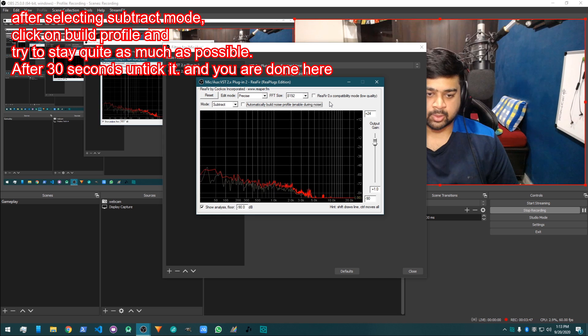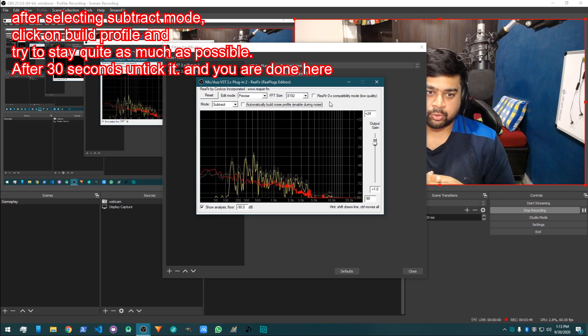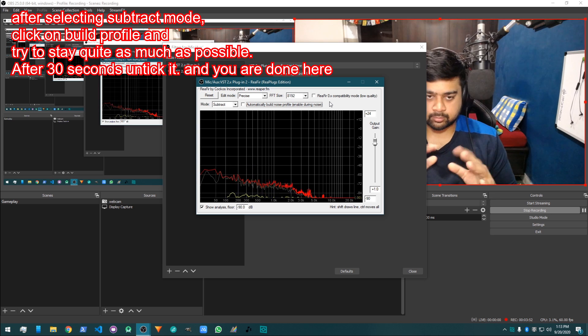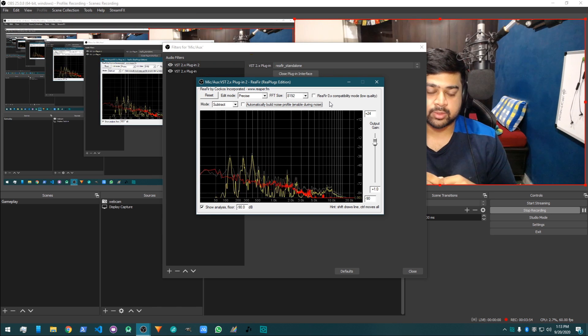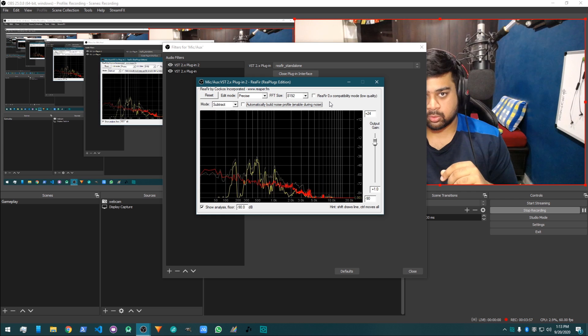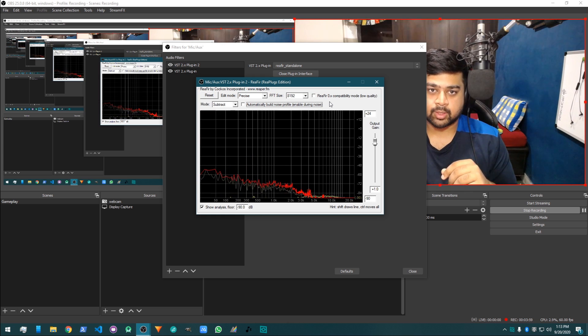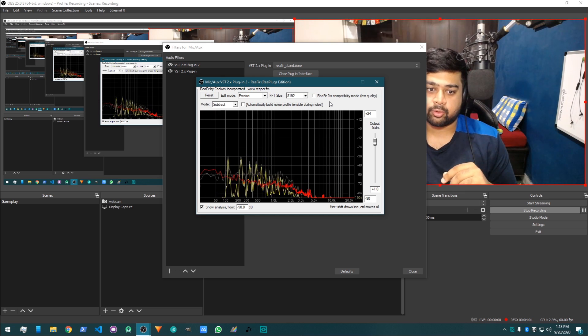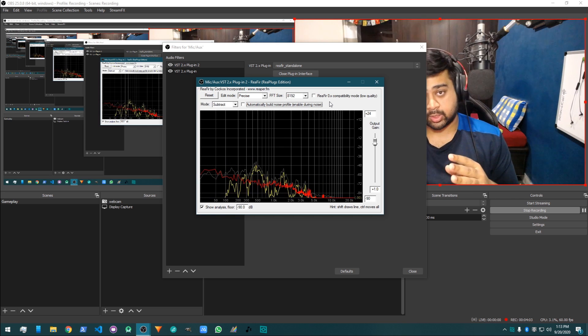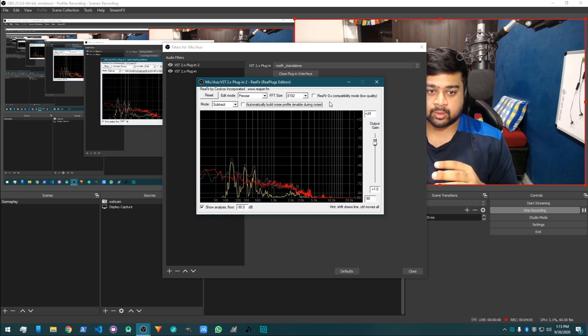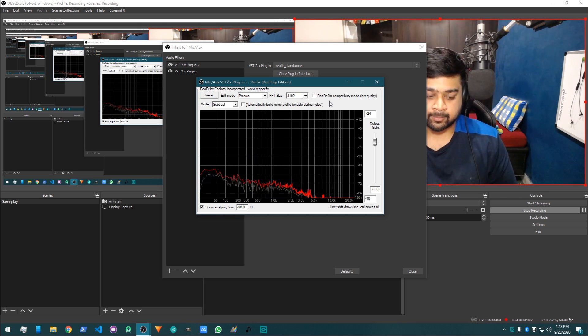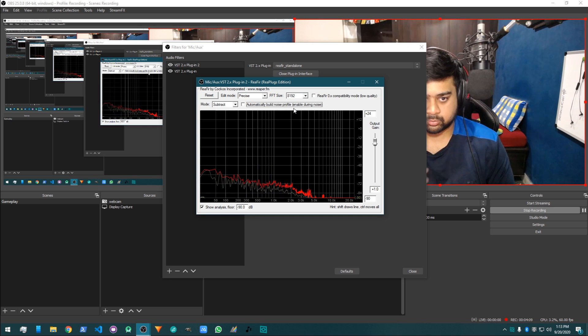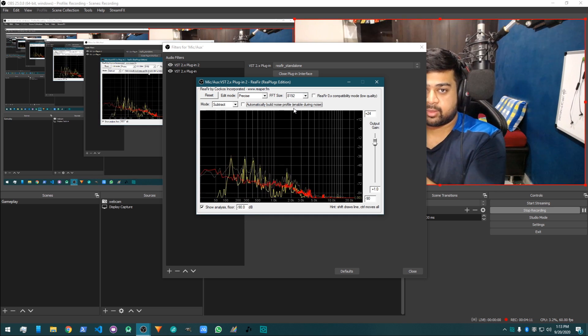So you probably heard when I clicked on automatically build profile, it started with zero and then it moves towards almost eliminating all the background noise.